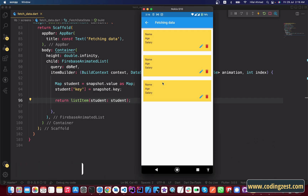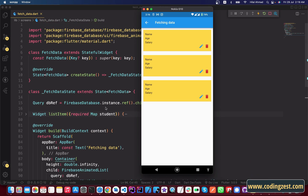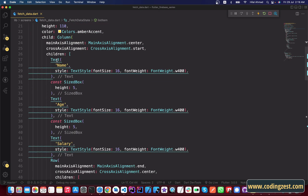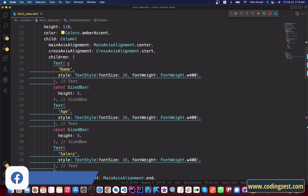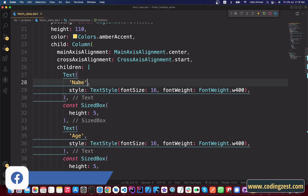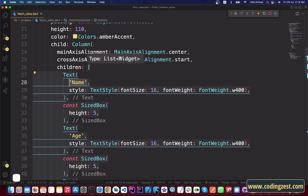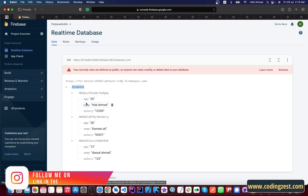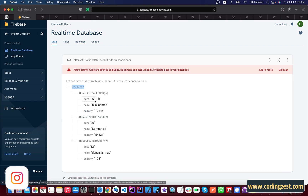In the app, we can see we have three items, but we are getting the same data because we haven't set the name and salary according to the student map yet. Go to the Text widget where I was passing name as a static value — I'll remove that and use the student map from the parameter. Simply type student['name'], where 'name' is the key from Firebase.